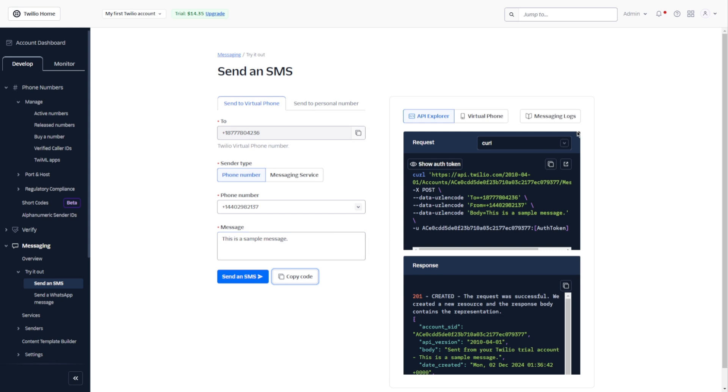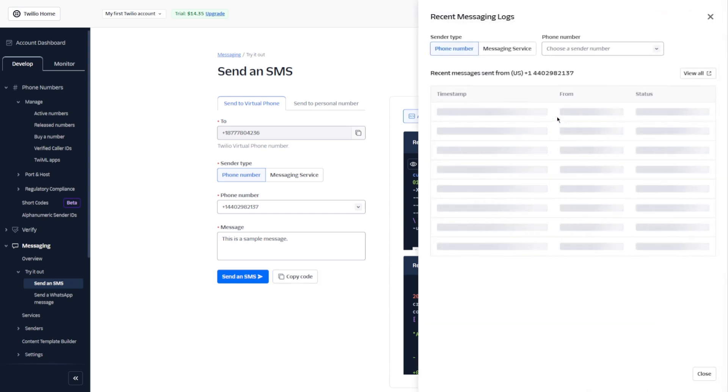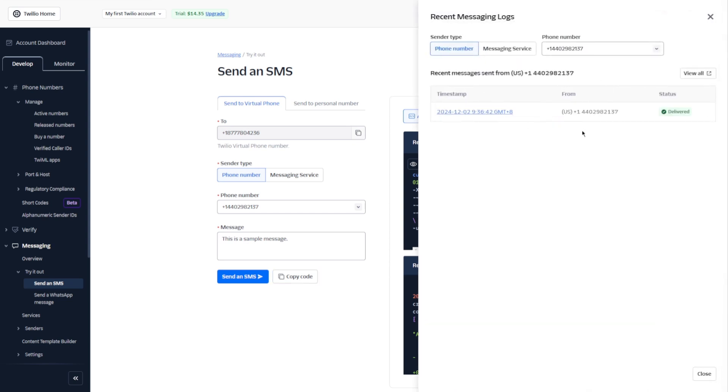You also have messaging logs. Here you will see all the messages you've sent, which number it is from, what is the status, whether it's delivered or failed, and you will be able to see the timestamp here.